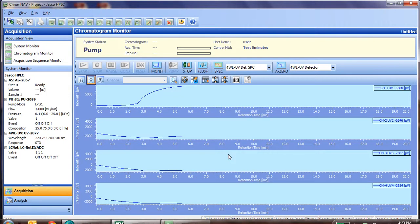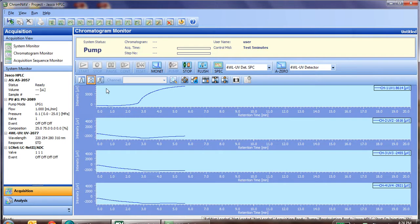Now that we've learned how to make a method and the system has been equilibrated, let's go ahead and start an injection. First, we'll learn how to do a single injection, and then we'll learn about sequence injections.